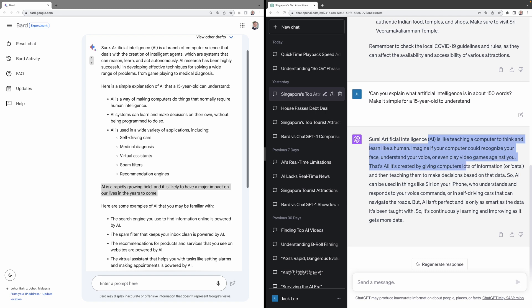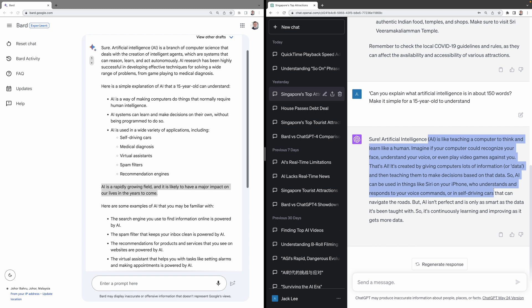It's created by giving computers lots of information or data and then teaching them to make decisions based on that data. So AI can be used in things like Siri on your iPhone, who understands and responds to your voice commands, or in self-driving cars, so on and so forth. This is nicely done and more interesting for a 15-year-old.